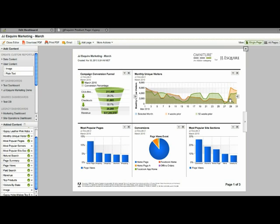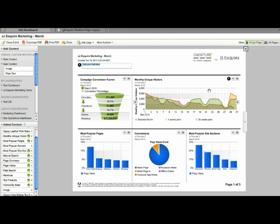the monthly unique visitors is trending down significantly. And so I want to go ahead and add a note or a page level call out that says monthly uniques are down due to the site outage.